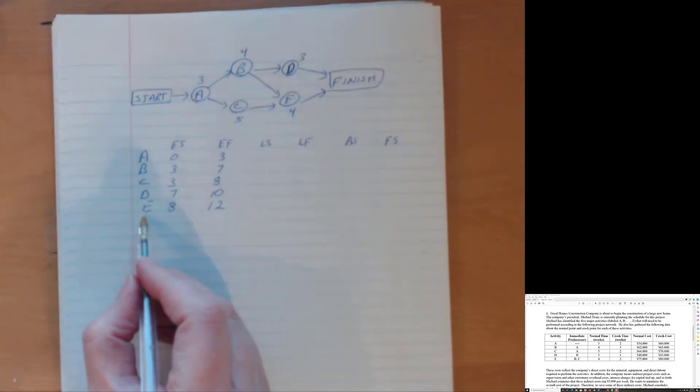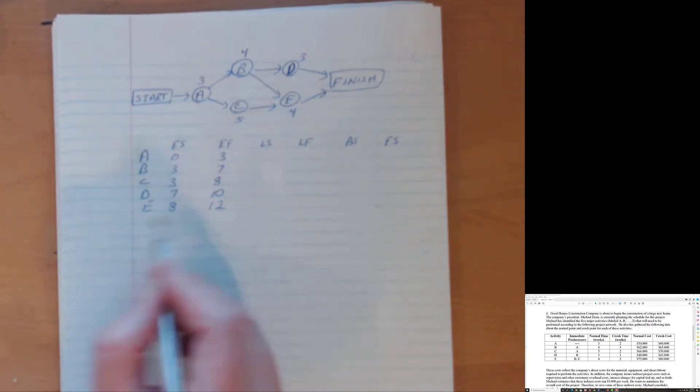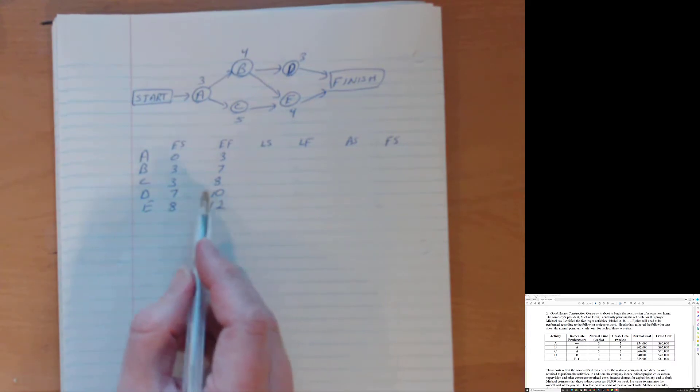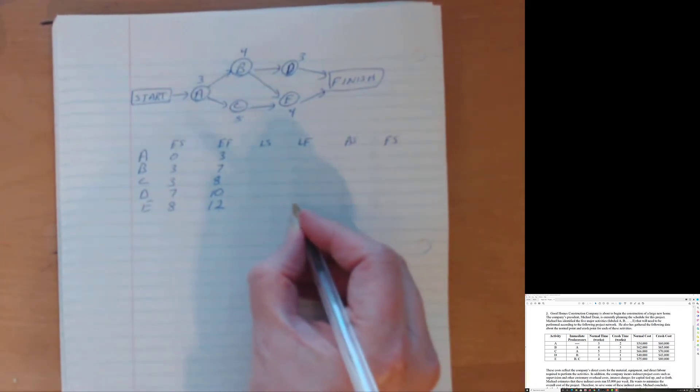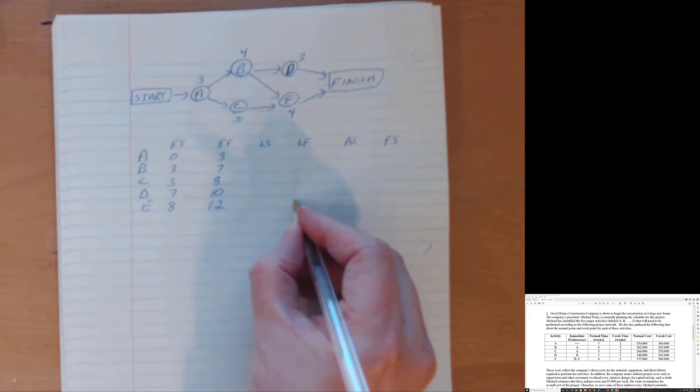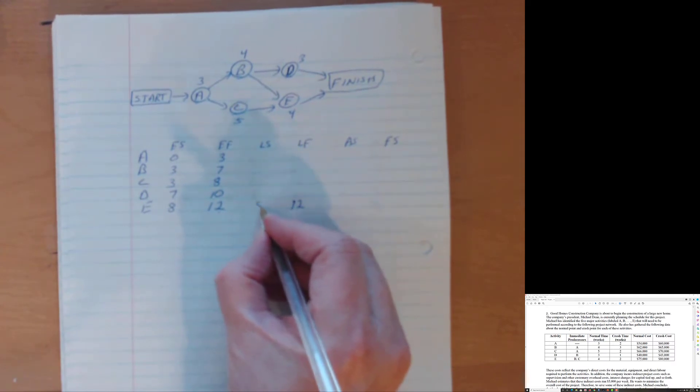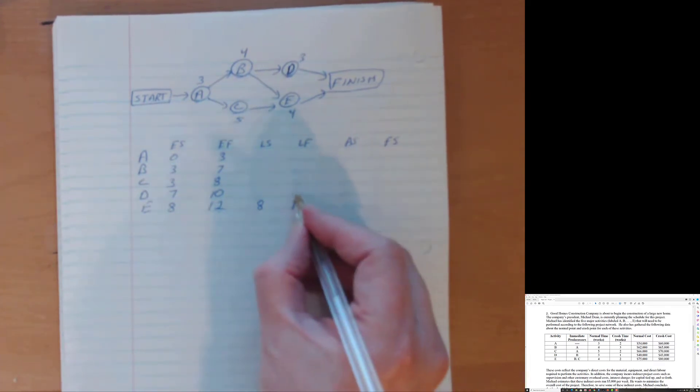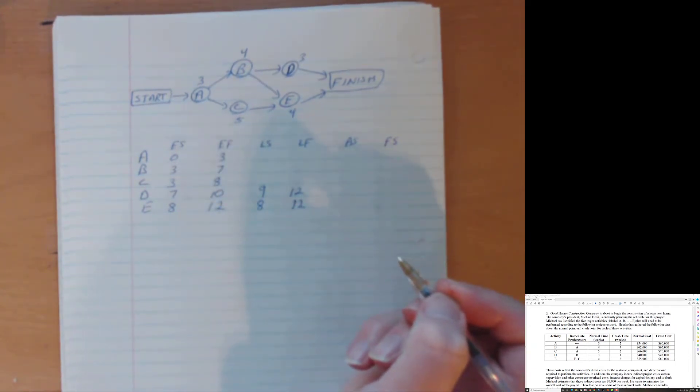And we suspect that because E is the last activity, it takes the latest that it is on the critical path. Not D because D is finished two weeks early. Can't be on the critical path that way. So latest start, latest finish. Well, we now know that we've locked in how long this project is going to take. So latest finish is 12 weeks. E takes four weeks. So 12 minus four is eight. And we do know that E is on the critical path. D has to finish by week 12 as well. It takes three weeks. So minus three gives us nine. So now we kind of know E is on the critical path. D is not.